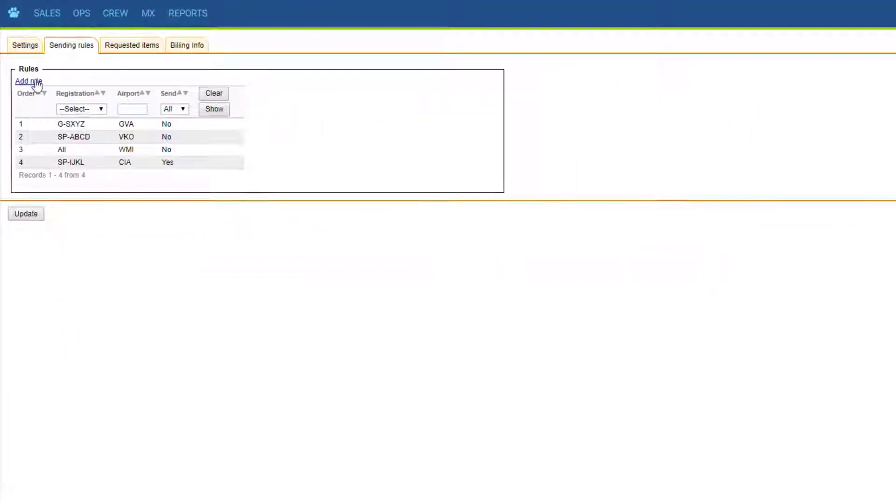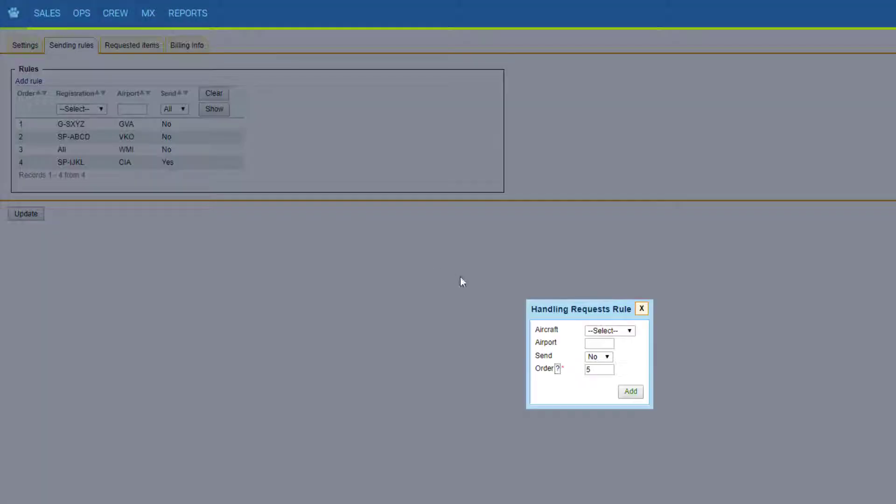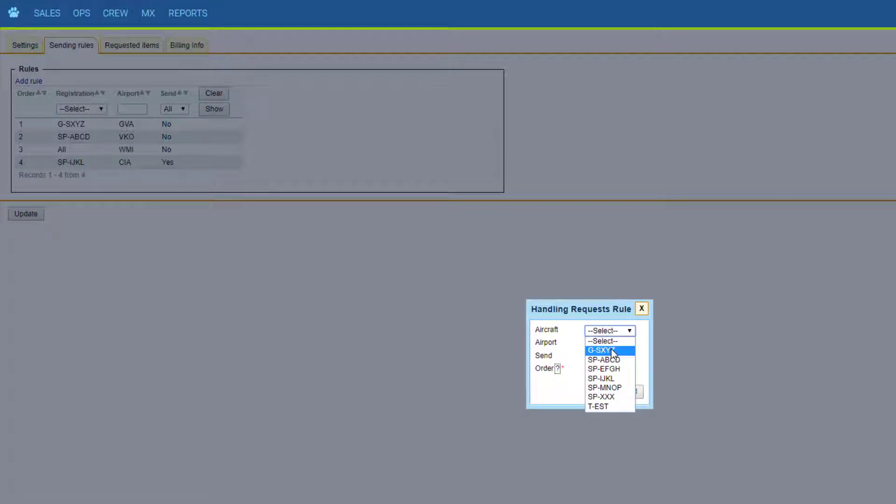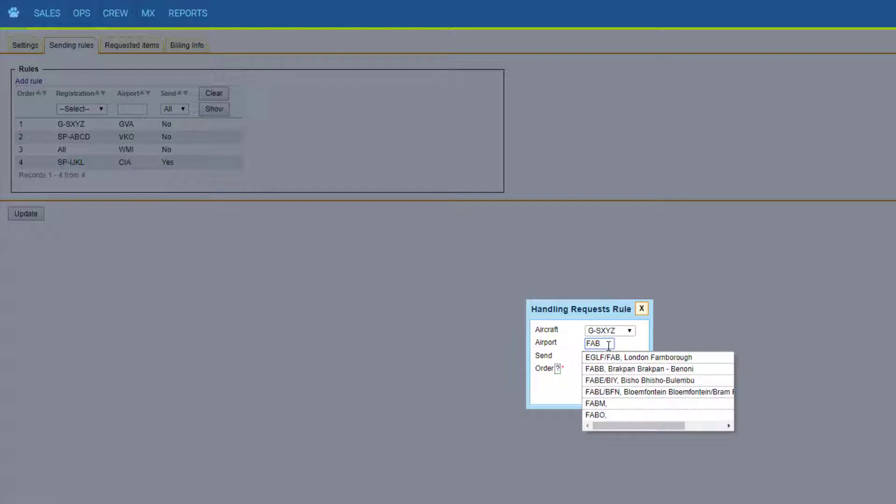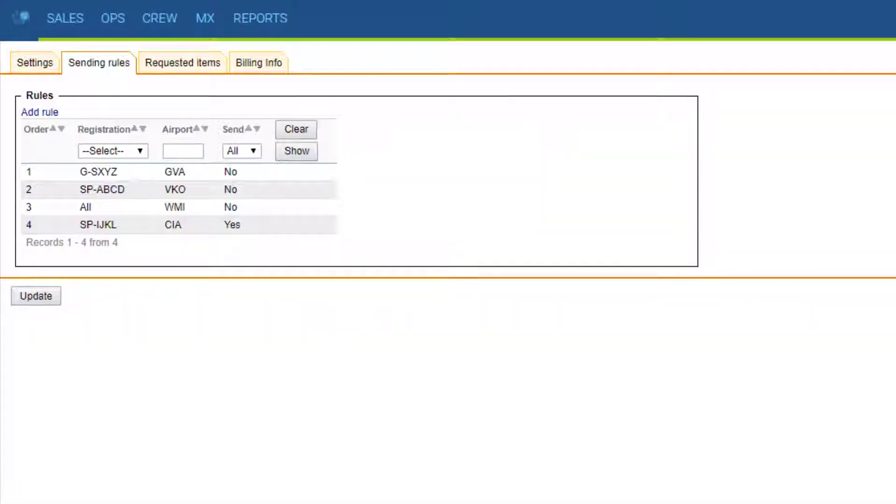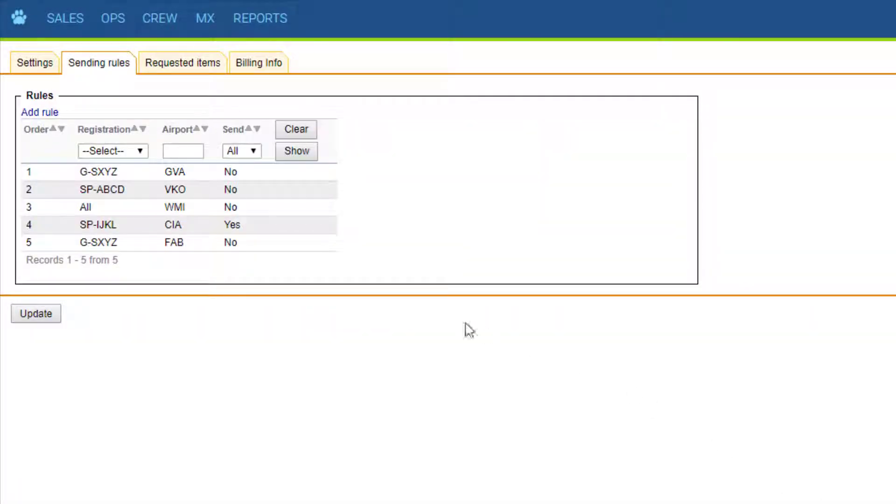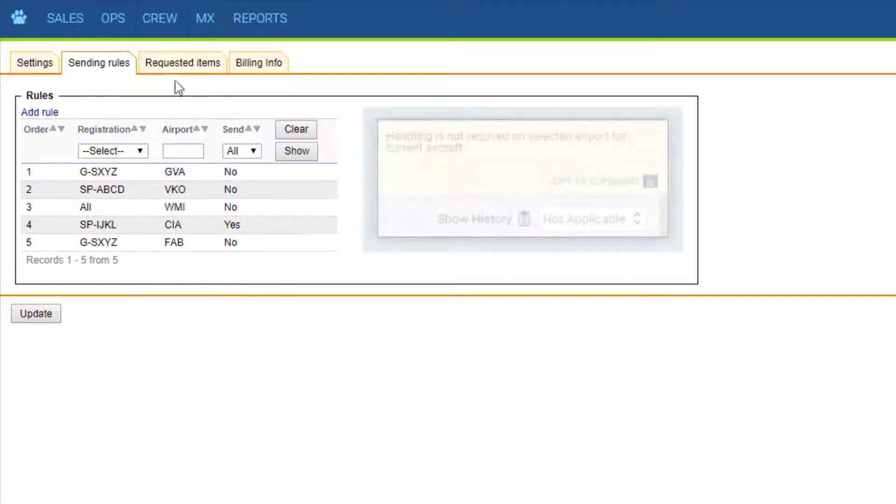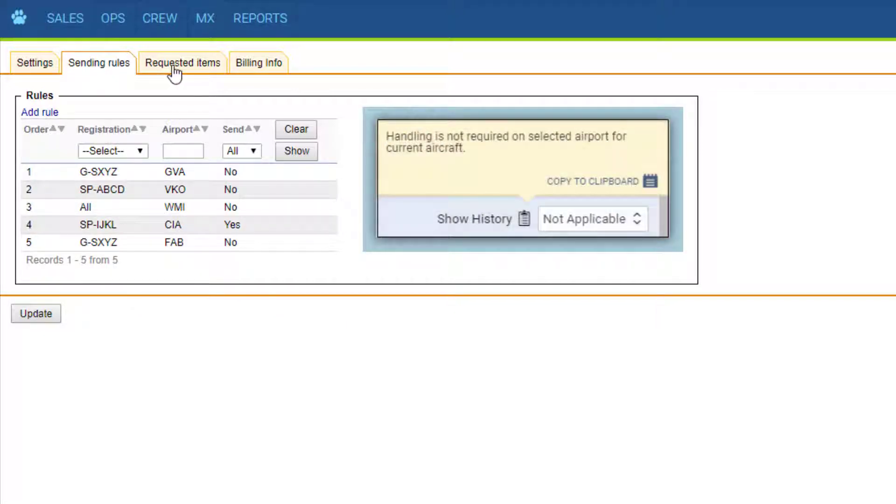To do that, we select the aircraft or leave the select option for all fleets, specify the airport, send yes or no, and the order on the list. The higher on the list, the more priority the rule has. These rules will make the handling request status not applicable.